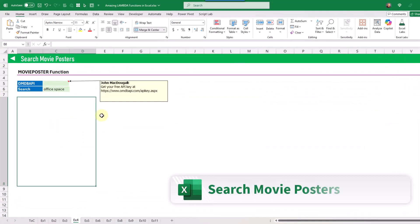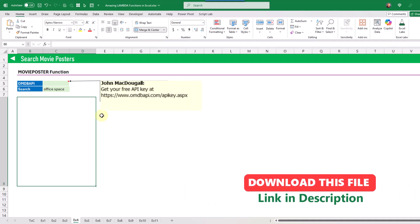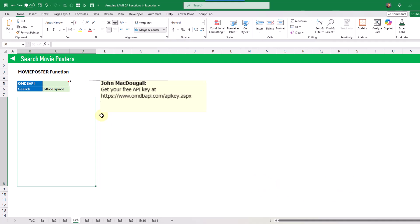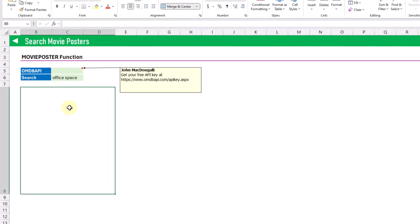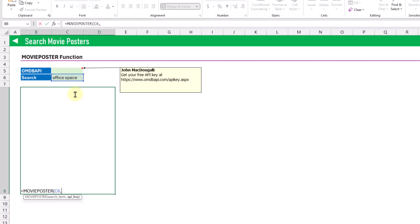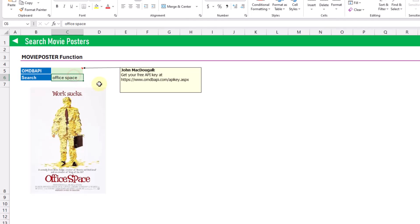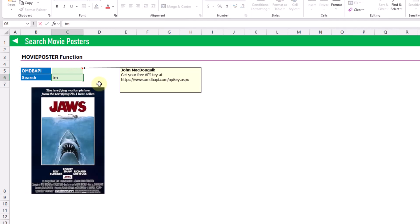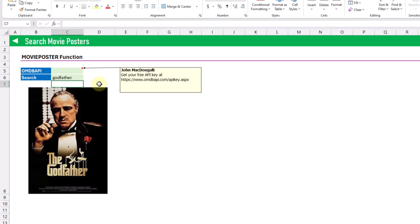The next custom Lambda function is going to allow us to search for movie posters. This also requires that you sign up for a free API key at omdbapi.com. Once you've got that, you can use the movie poster function to return an image of the movie poster based on a search term. It has two arguments: the thing we want to search for, and the API key, which I've got here in this cell. When we press enter we get our movie poster. That's the movie poster function that returns an image of a movie poster.